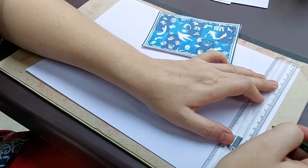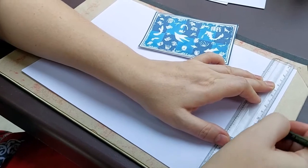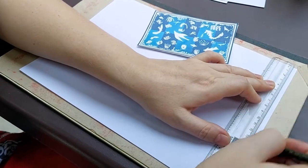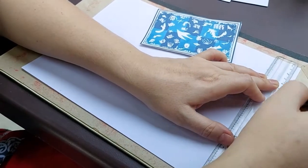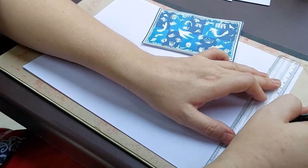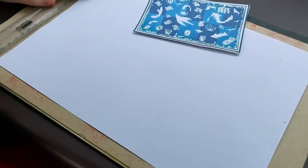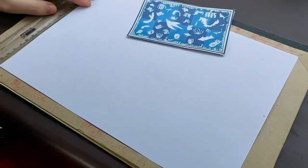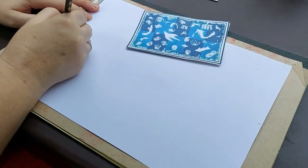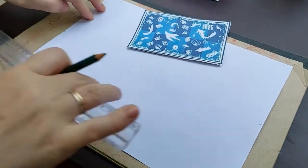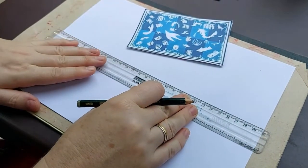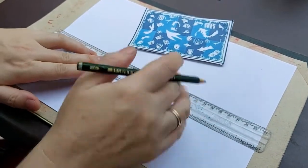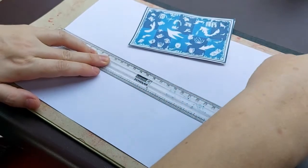So students, let's start. So first of all, we will divide our paper into two halves. You see this? In two halves, we have made our paper cut. Use a scale, and then divide it.